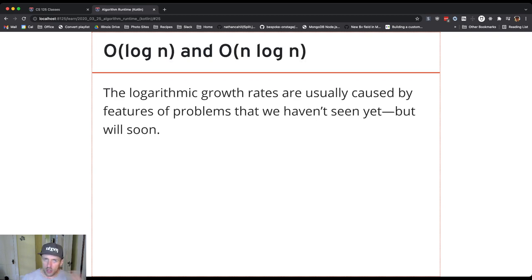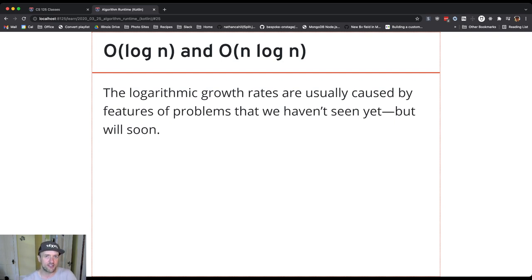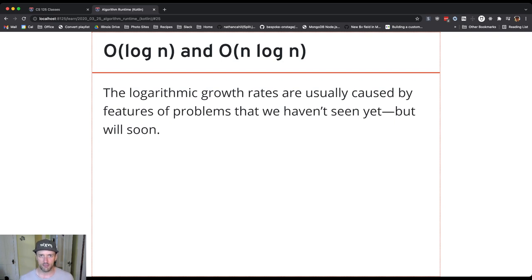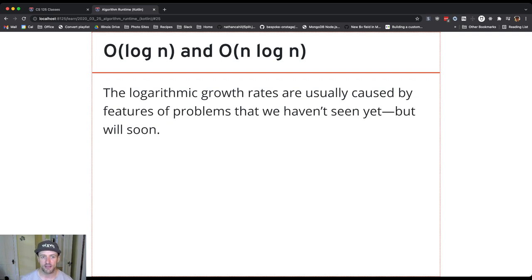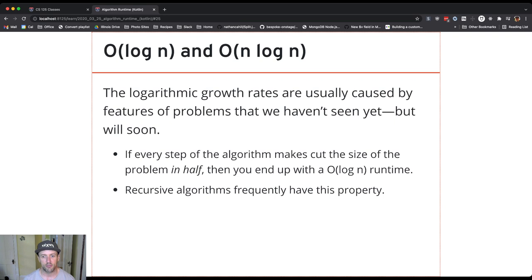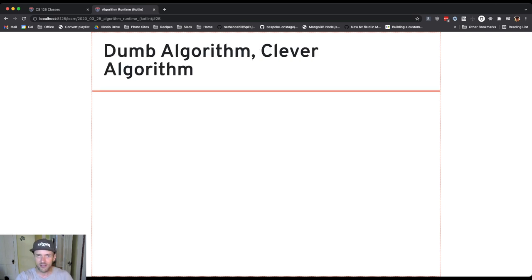The logarithmic growth rates are ones we'll come back to, because O(log n) typically depends on a feature of the problem we haven't discussed yet: can we make the problem half as small? Think about looking through a phone book — in every step, you can theoretically make the problem half as small. When you do something like that, that's where the log n comes into play. We'll talk more about this when we cover algorithms and data structures. Recursive algorithms frequently have this property.